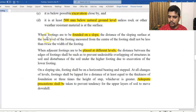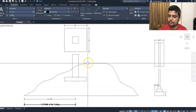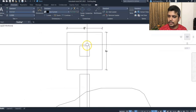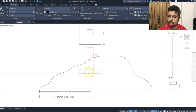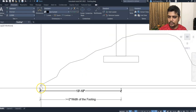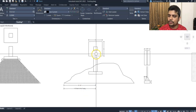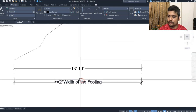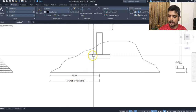According to BNBC, where a foundation is to be founded on a slope, the distance of the sloping surface at the base level of the foundation, measured from the center of the footing, shall not be less than twice the footing width. For a 6-foot footing, that means at least 12 feet of horizontal distance.